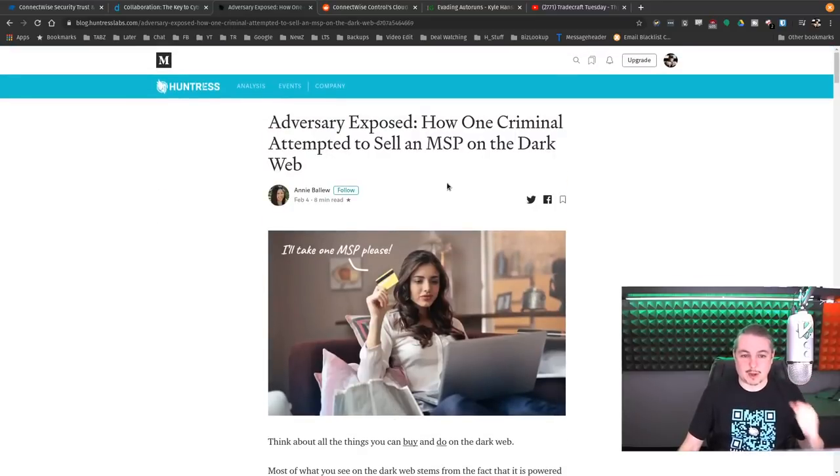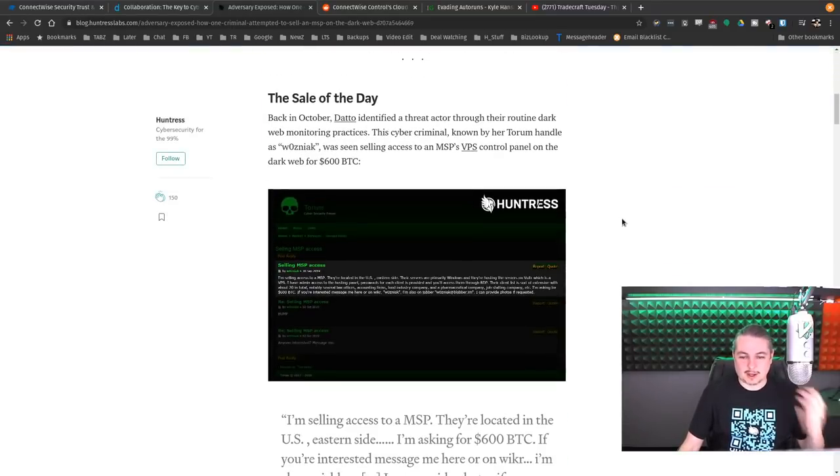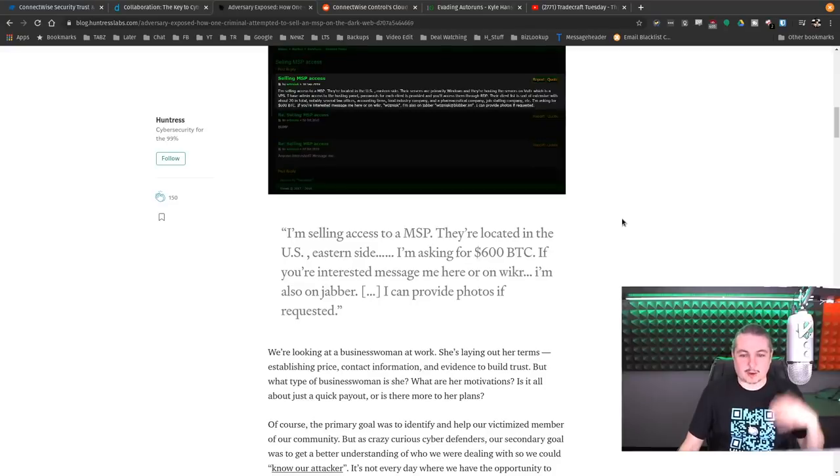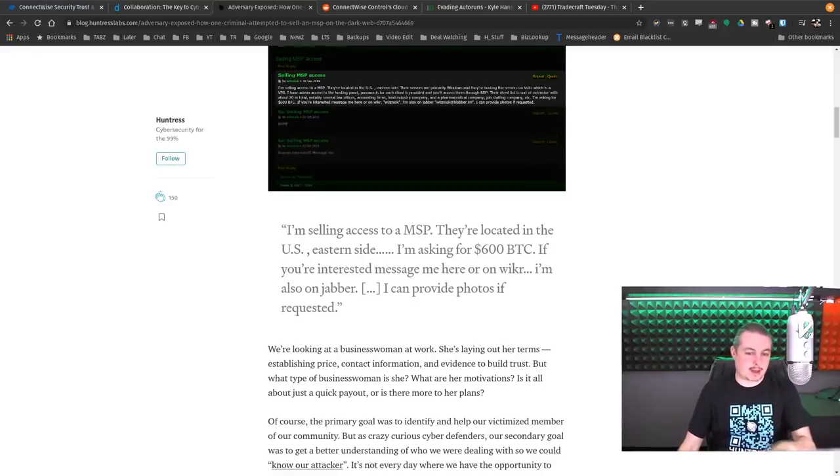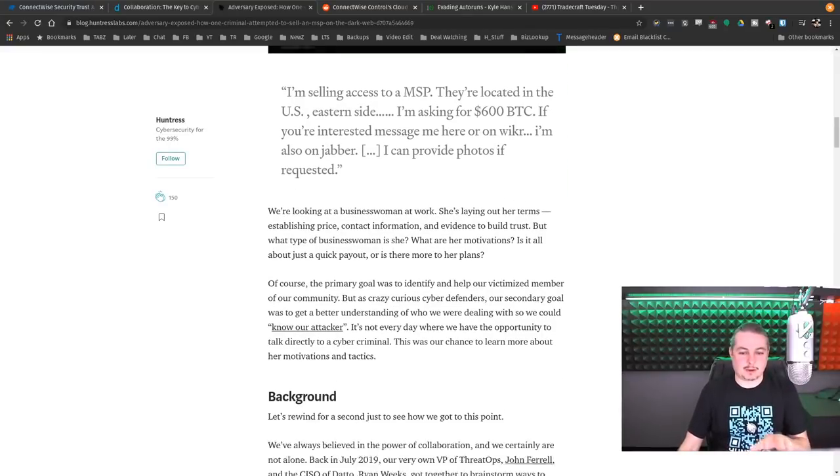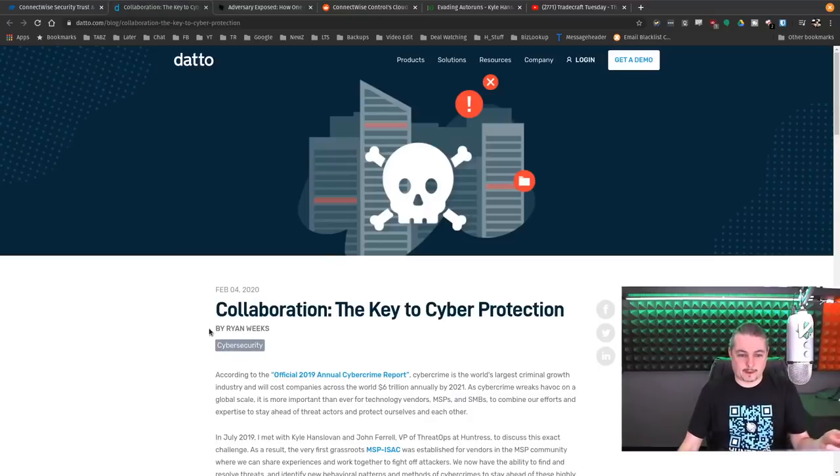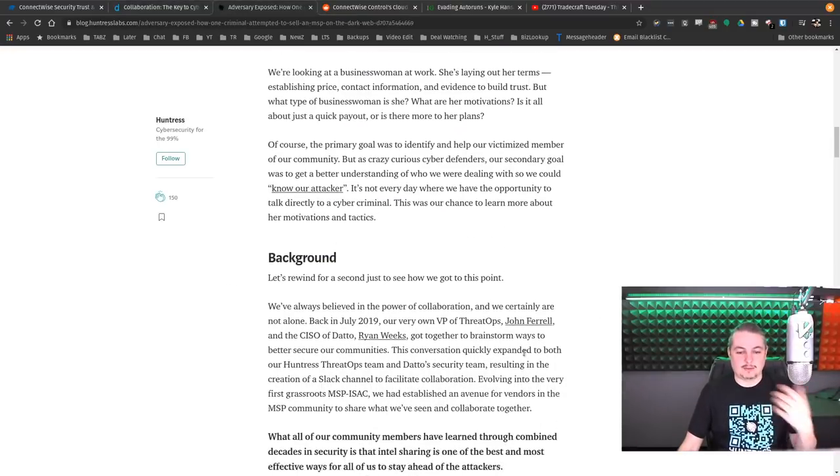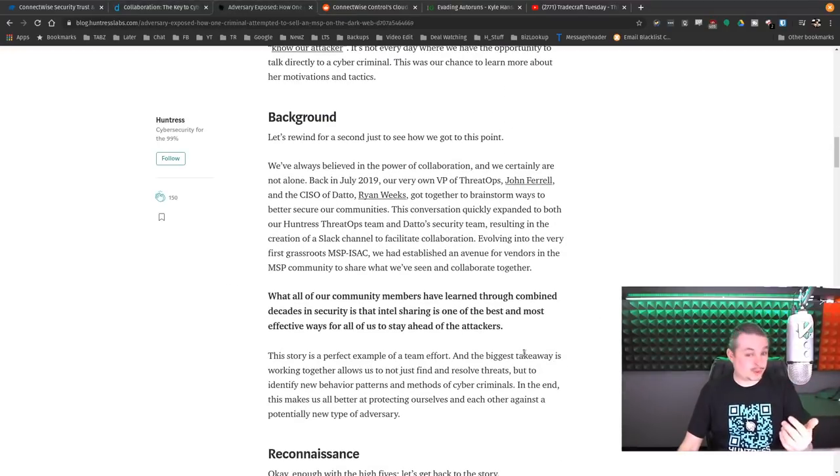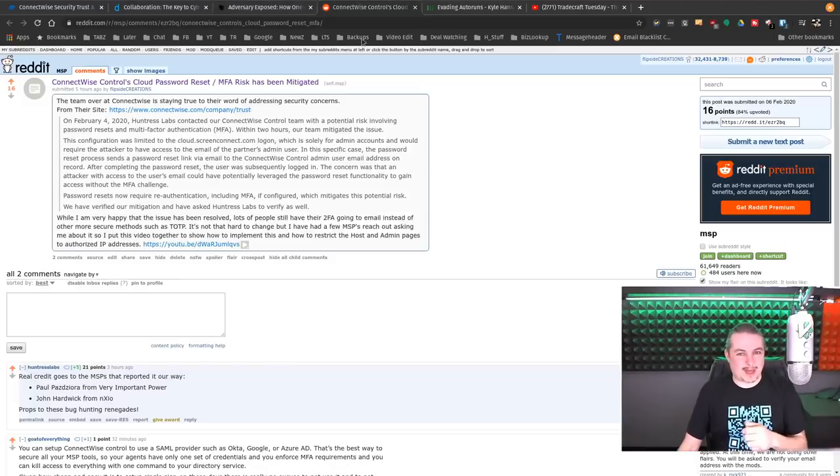So as we dive into and go through articles like this, like Adversary Exposed, how one MSP was for sale on a dark web and the team over at Huntress Labs, along with some people, Ryan Weeks from Datto, they dove in, figured out who was for sale, stopped the sale of that MSP's information.